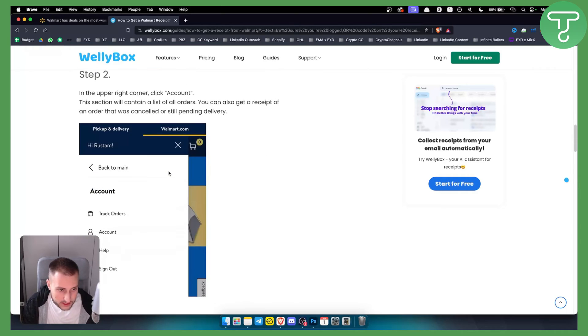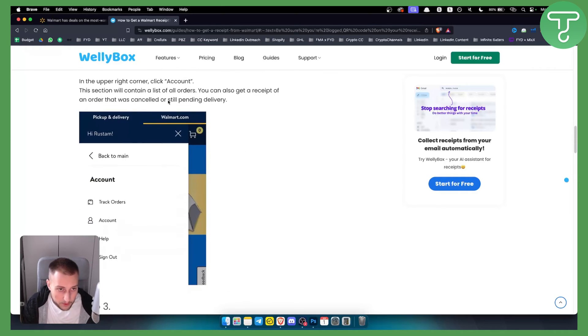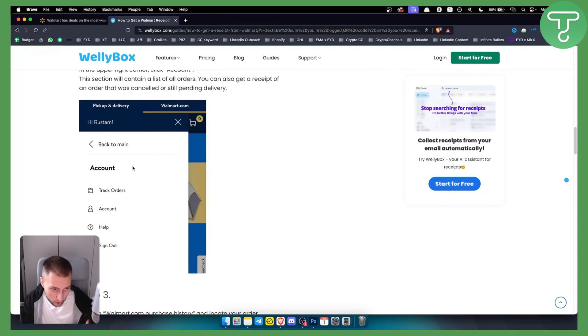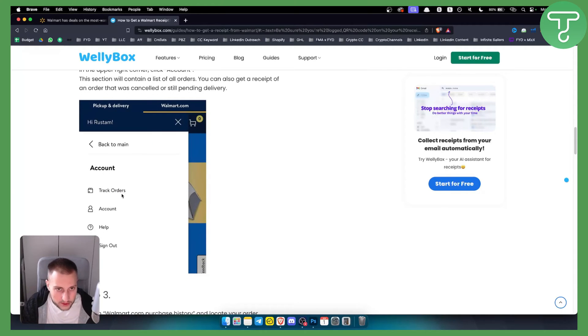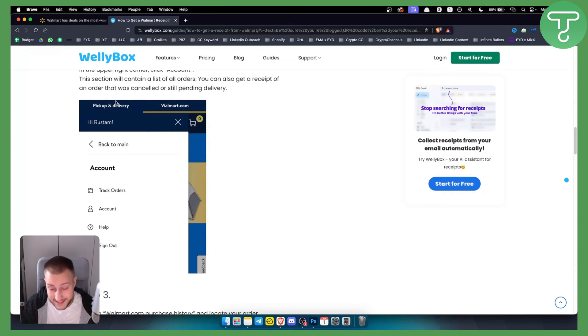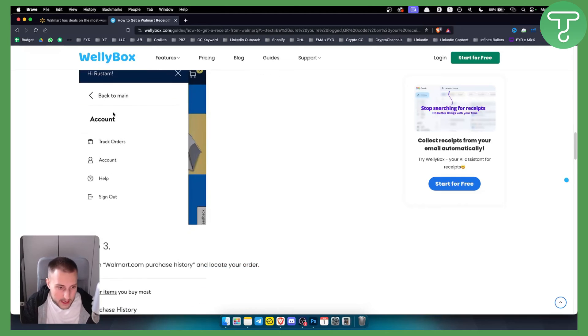From there, in the upper right corner, you can click Account and this section will contain a list of all your orders. You can track orders as well, and you can also get a receipt of an order that was cancelled or is still pending.